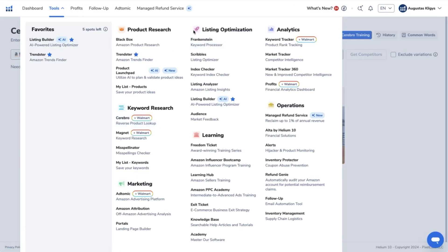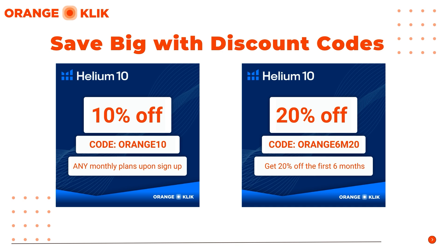If you want to try Helium 10's all-in-one Amazon seller tool to do more advanced and effective keyword research and keyword tracking, save big using our coupon codes in the description of this video below. Get 10% off any Helium 10 monthly plans using the coupon code ORANGE10 or get 20% off the first six months using the ORANGE6M20 code.